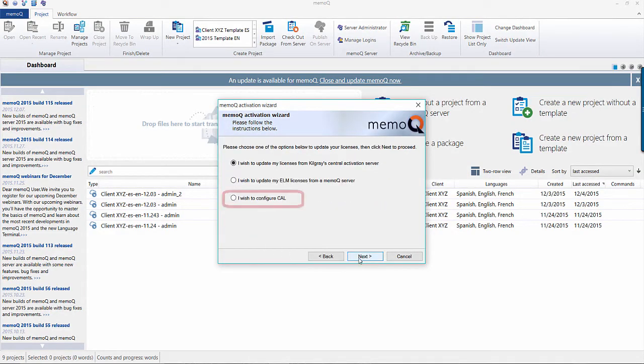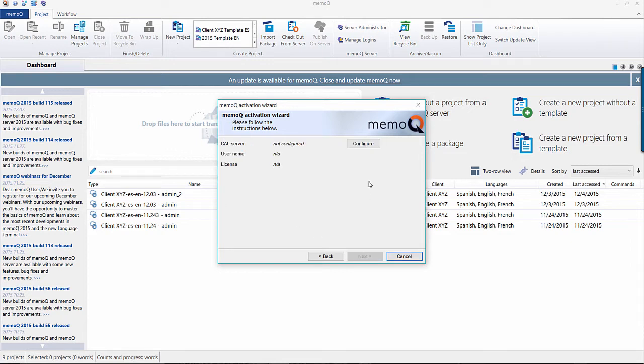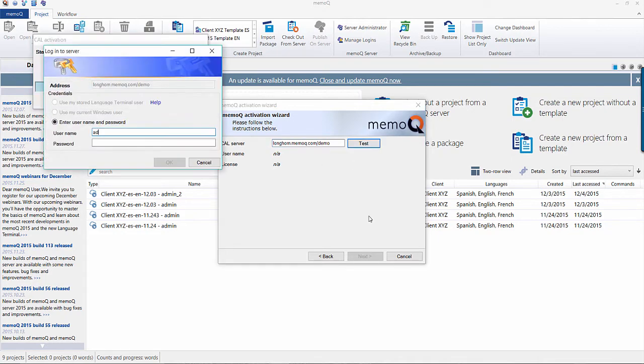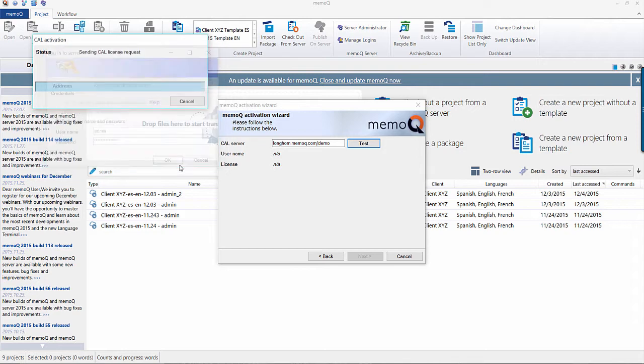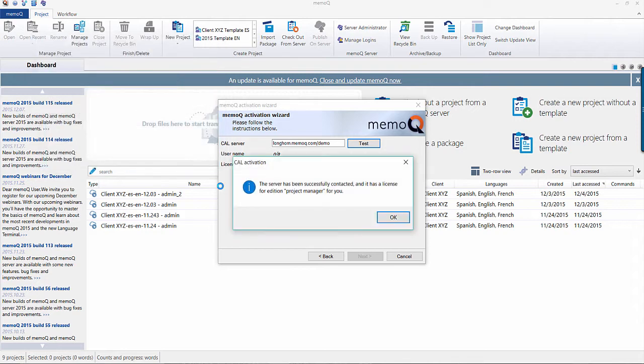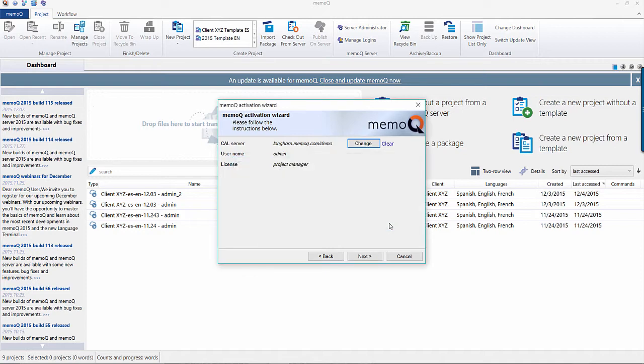Select the option, I wish to configure Cal. Enter your server URL, select Test, and then enter the admin username and password. After you press Next, MemoQ will give you a Project Manager license from your server.